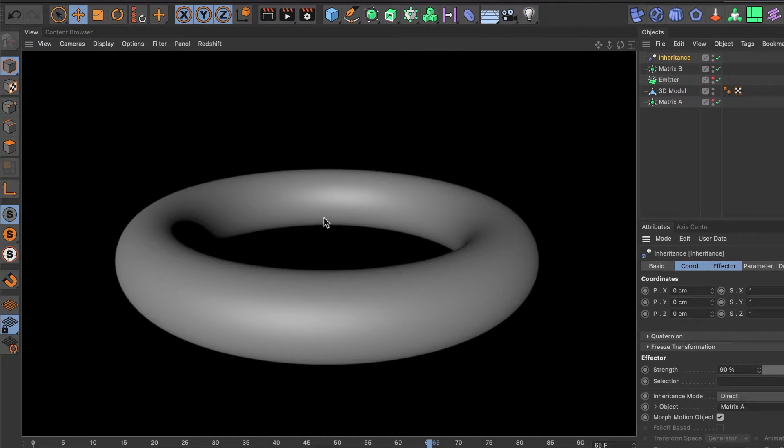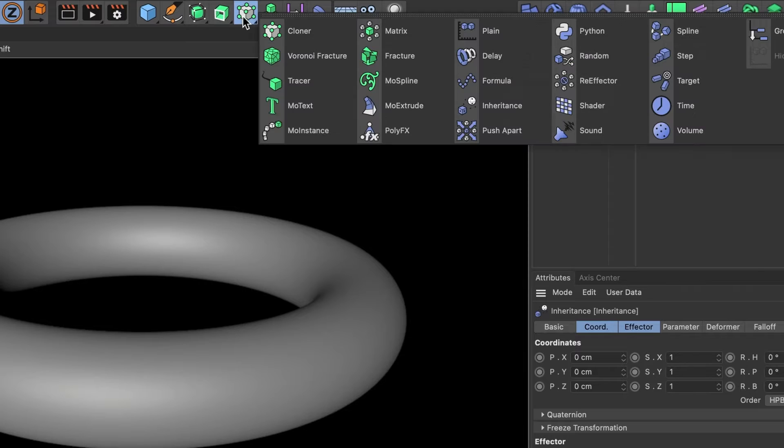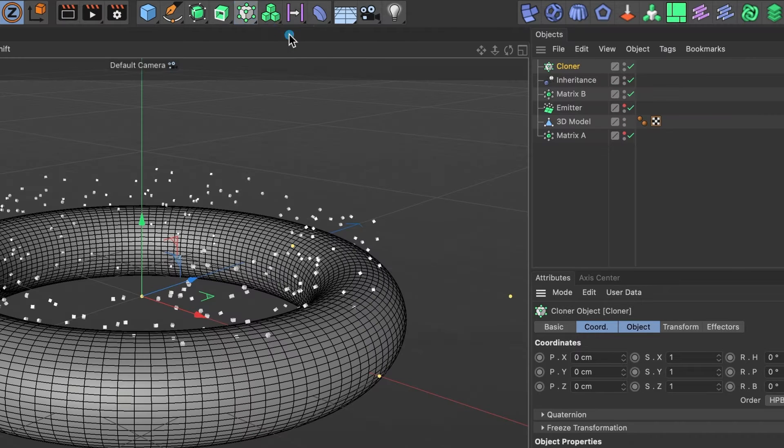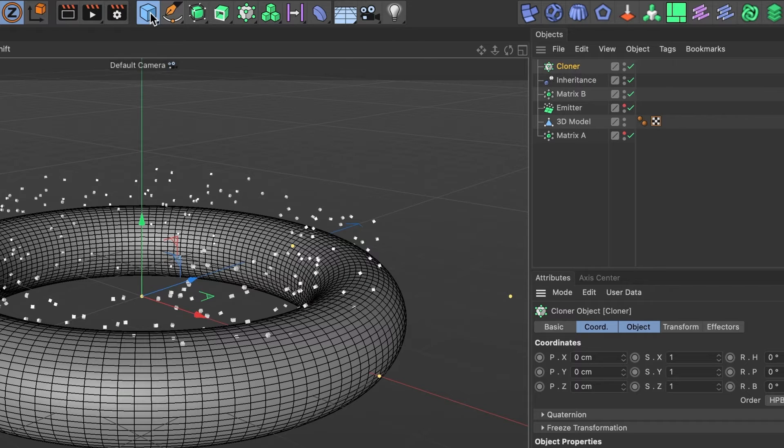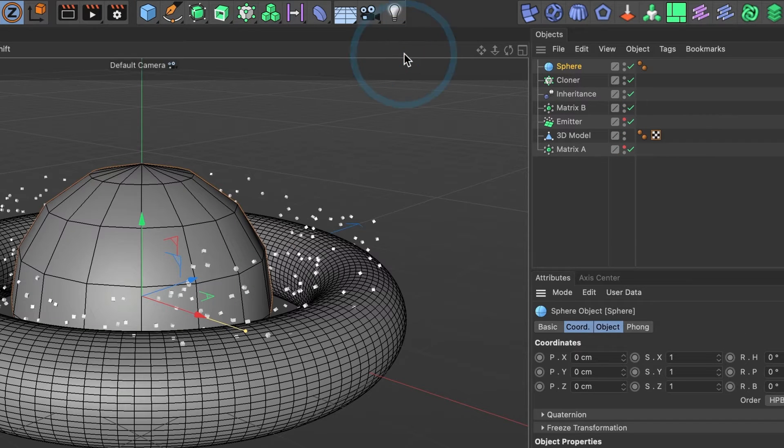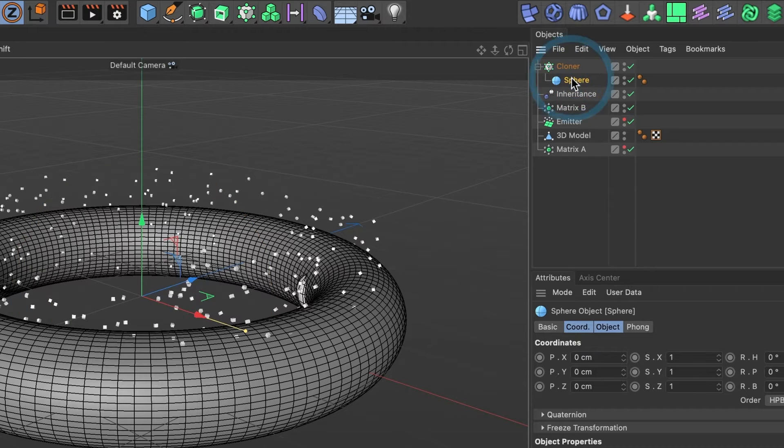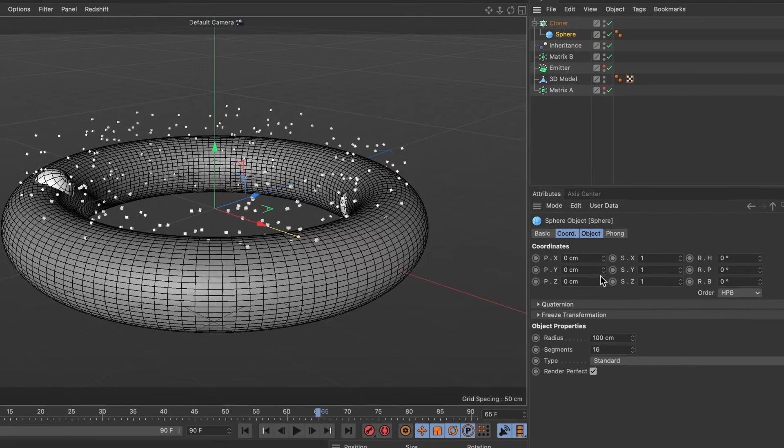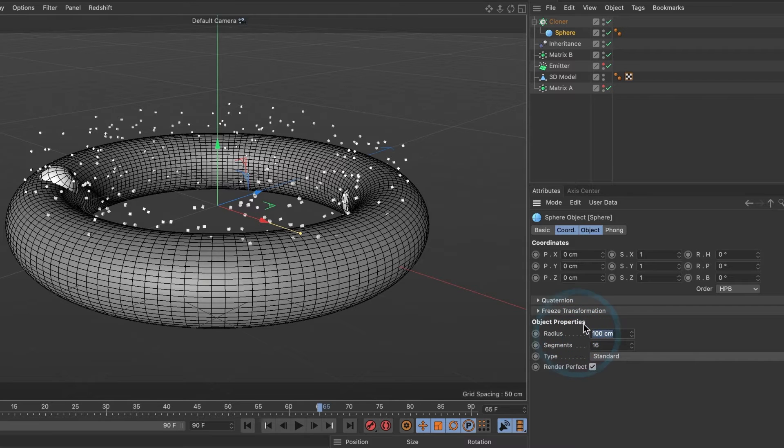So go ahead and create a cloner object. I want my particles to be spheres, so I'll create a sphere object. I'll drag the sphere layer inside my cloner layer, and I'll change its radius to 70 and the segments to 15.